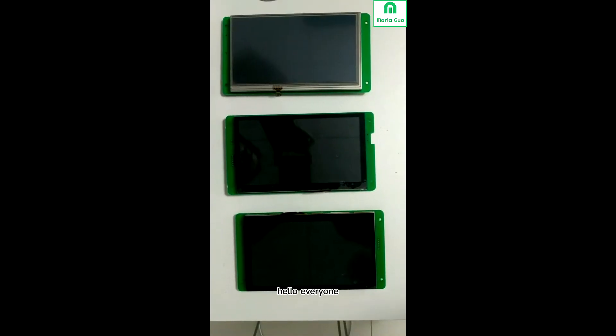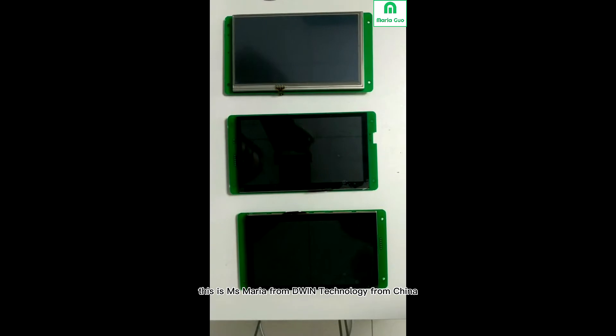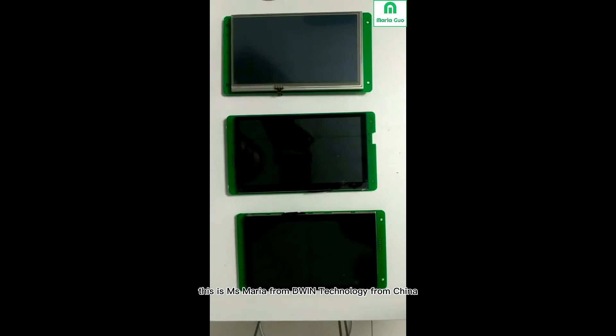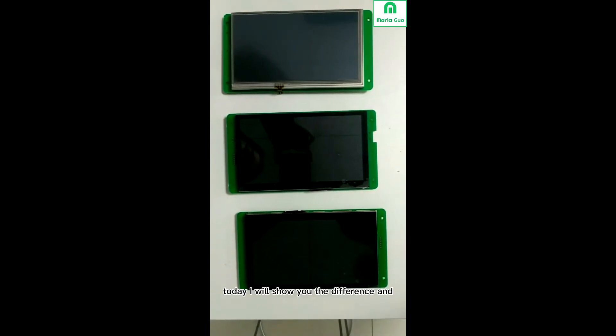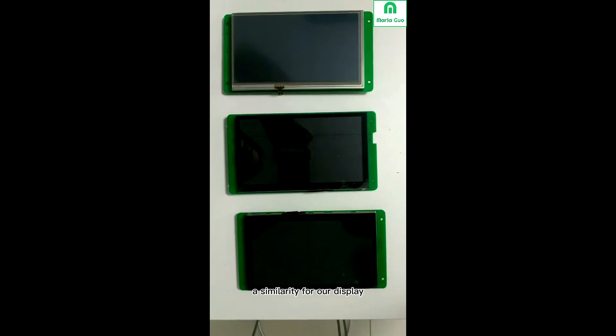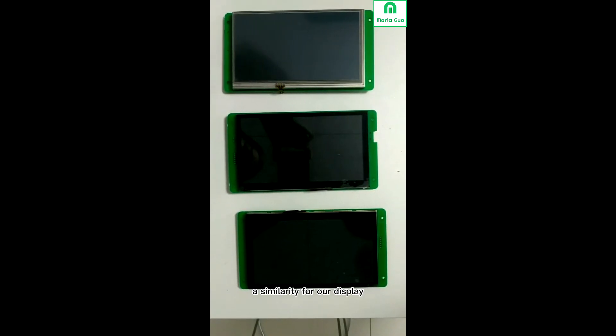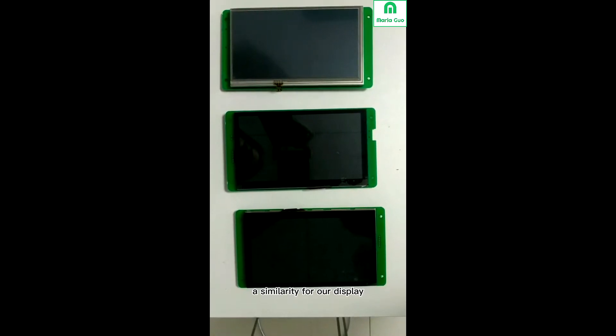Hello everyone, this is Miss Maria from D-Ven Technology from China. Today I will show you the difference and similarity for our DGUS display.